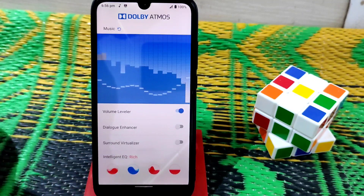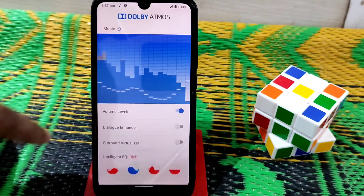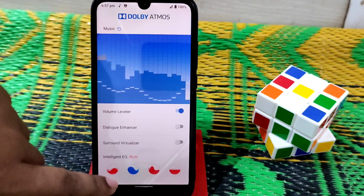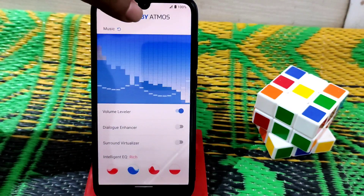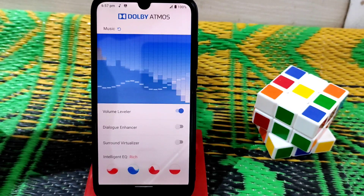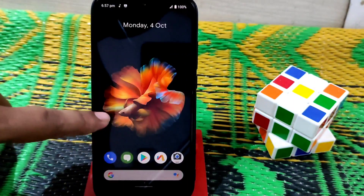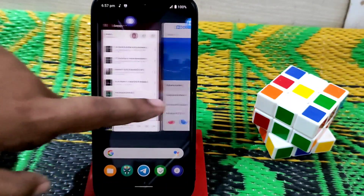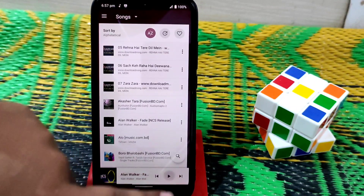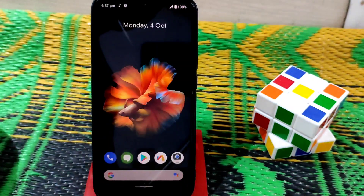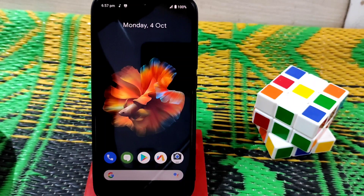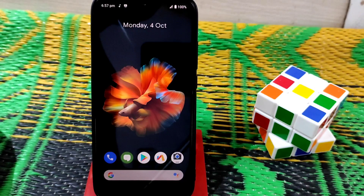This is the rich equalizer — you can choose it for music. Now I'll turn Dolby off and then turn it back on so you can compare. That's the video, guys — hope you liked it. If you did, please subscribe and hit the bell icon. Thank you for watching.